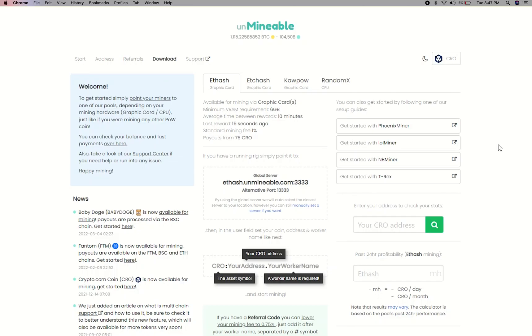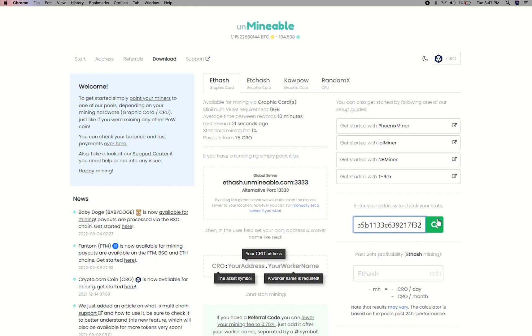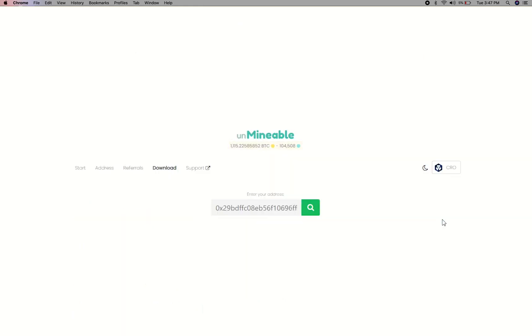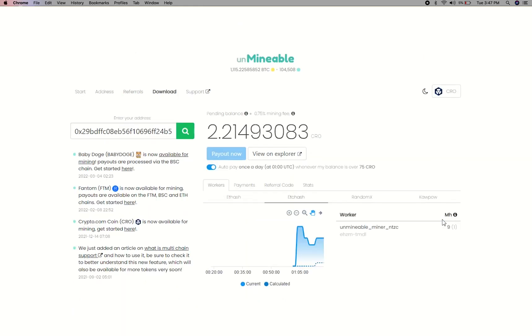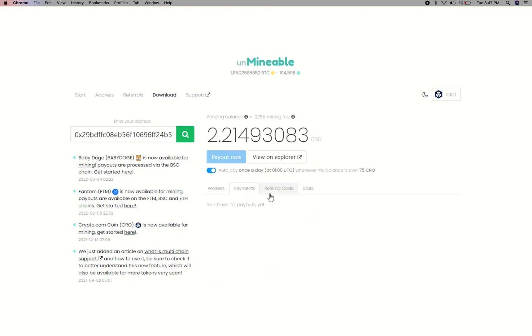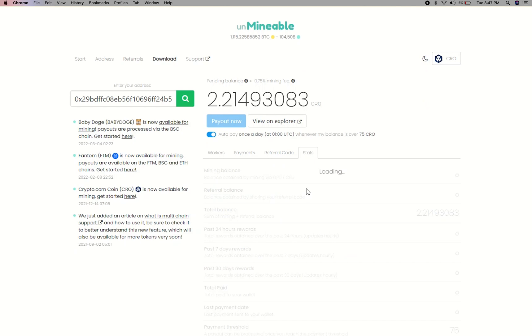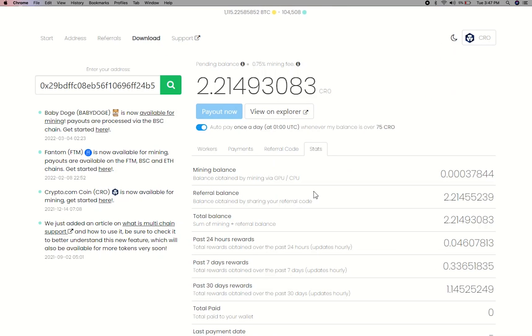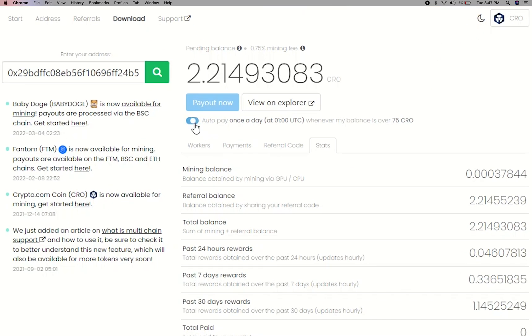To get your mining stats, go to this page. Link in the description. Copy and paste your Kronos wallet address here. Here you will see your mine balance, mining stats, payout, and you can get your own referral code here, and your miner stats. You can turn this on to start auto pay.